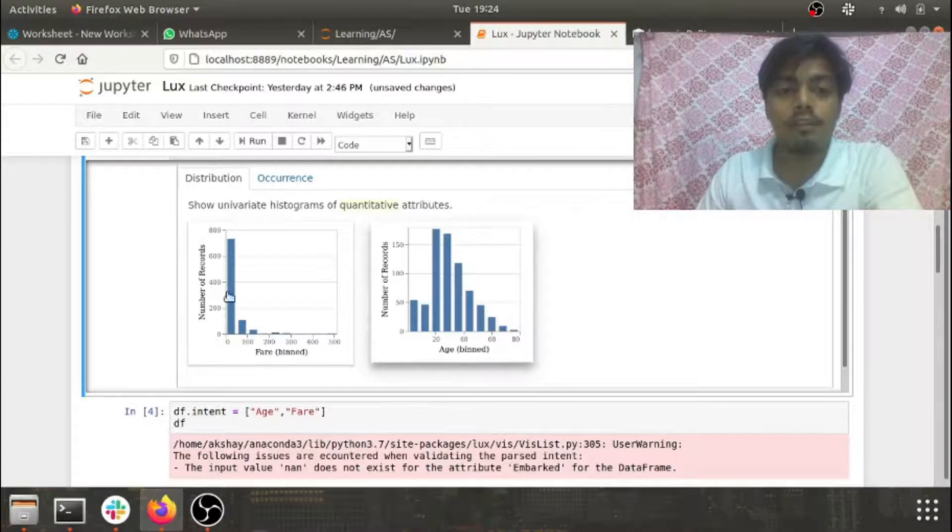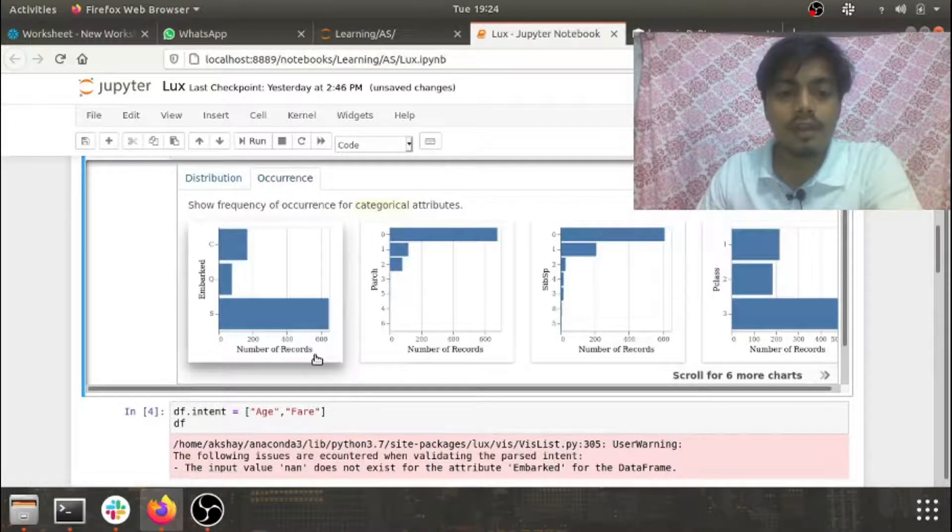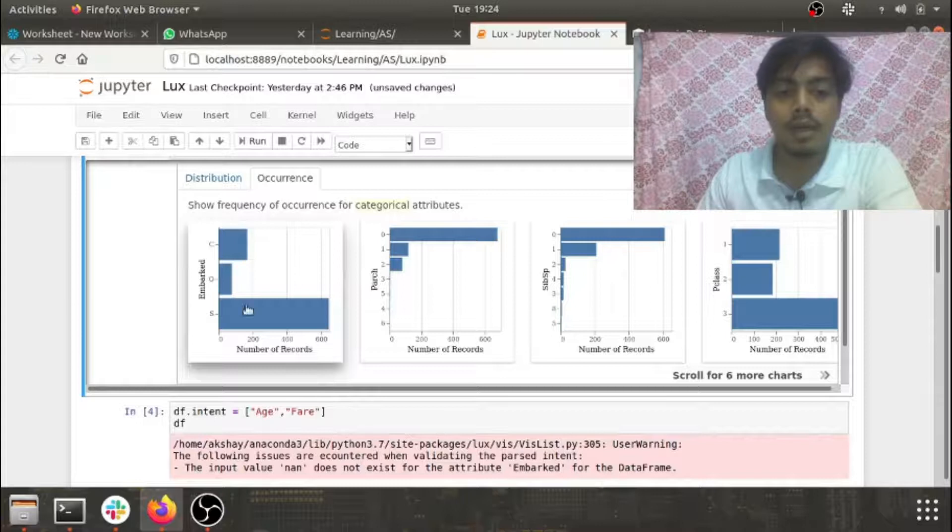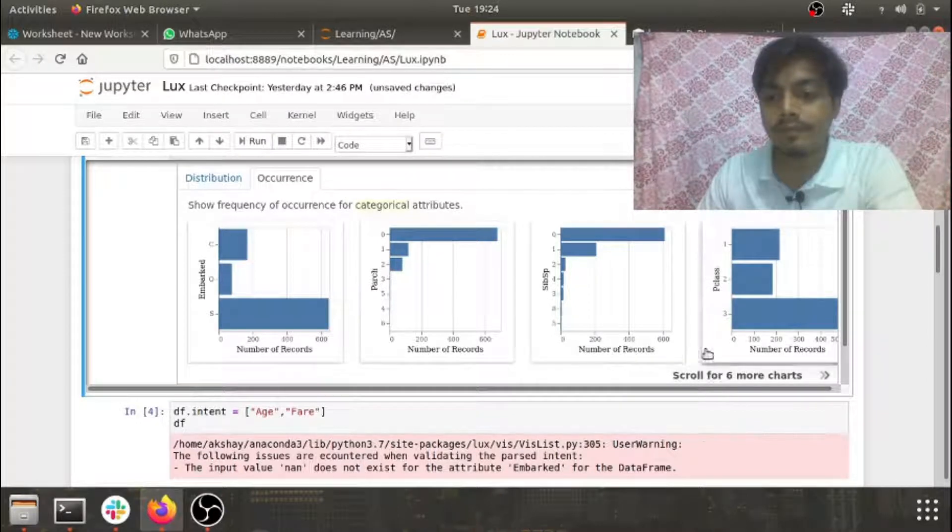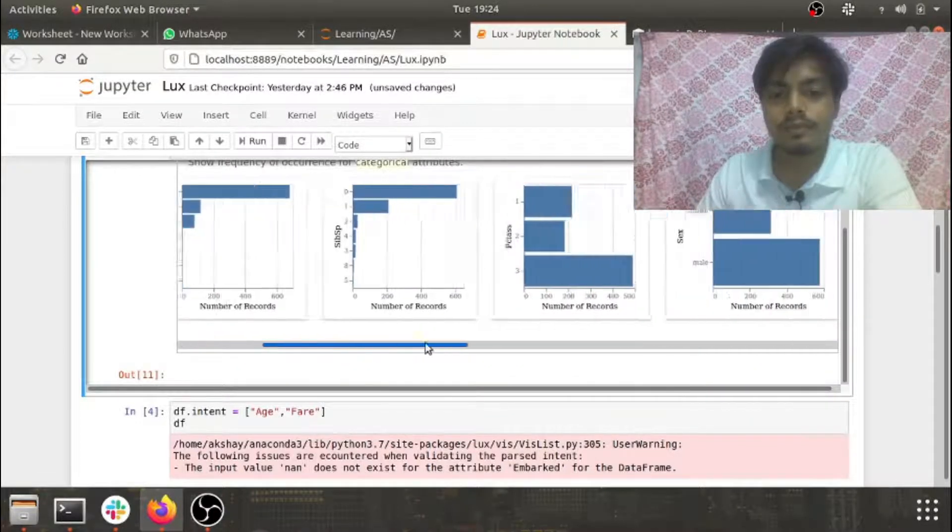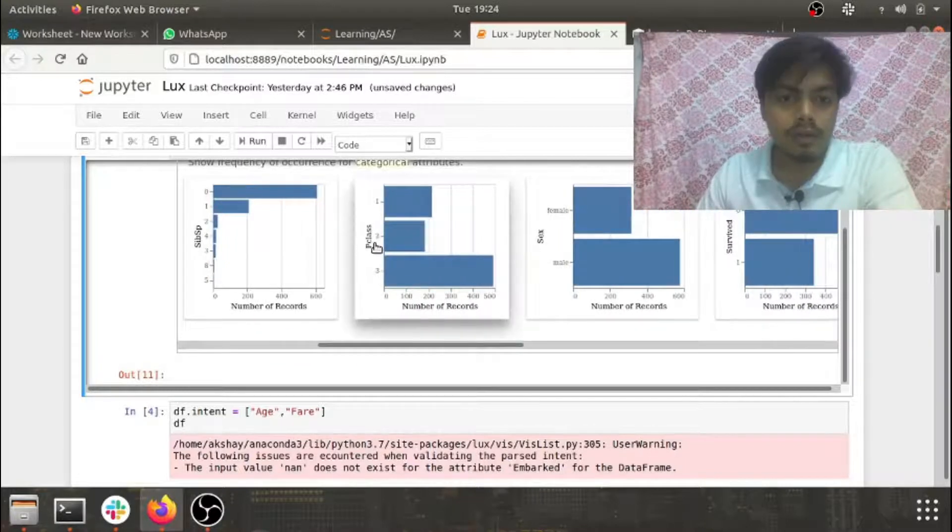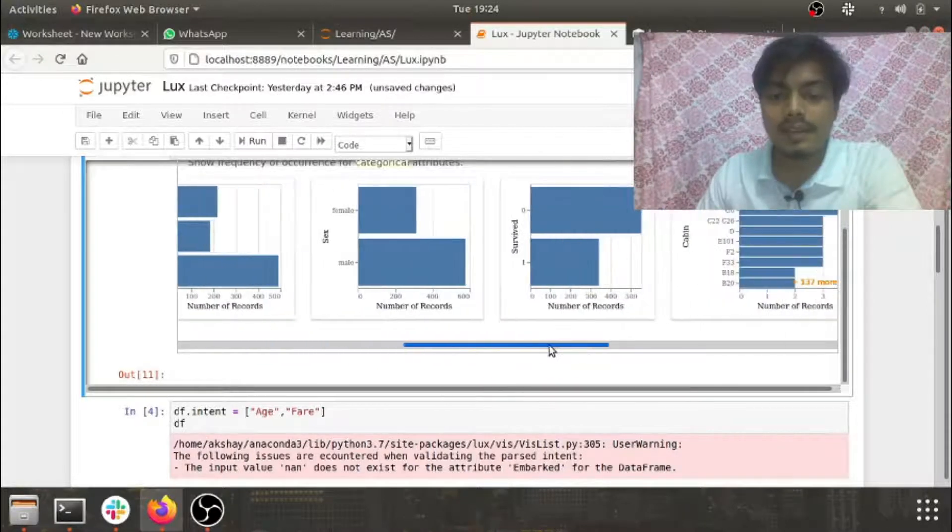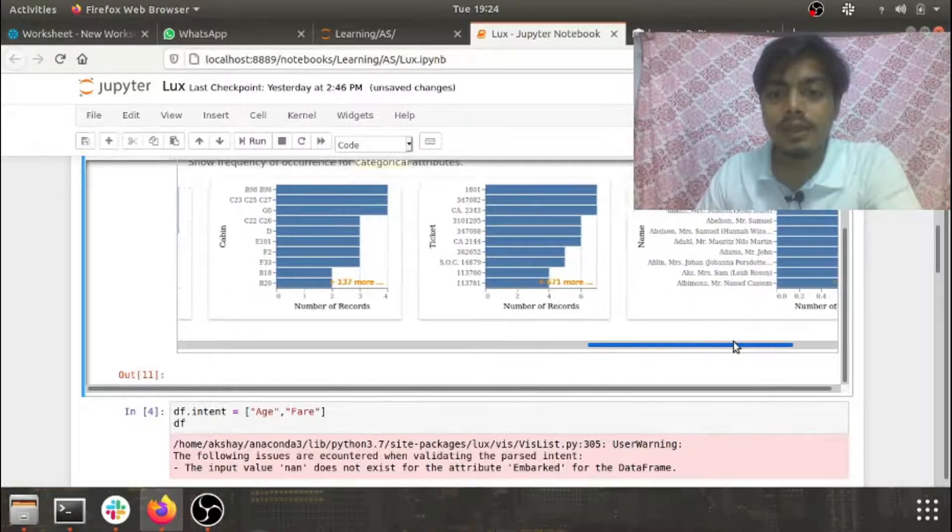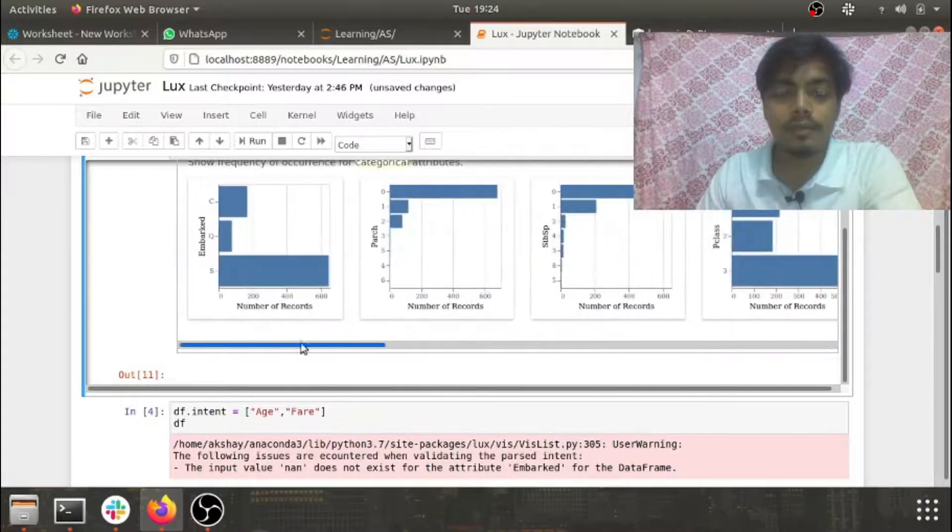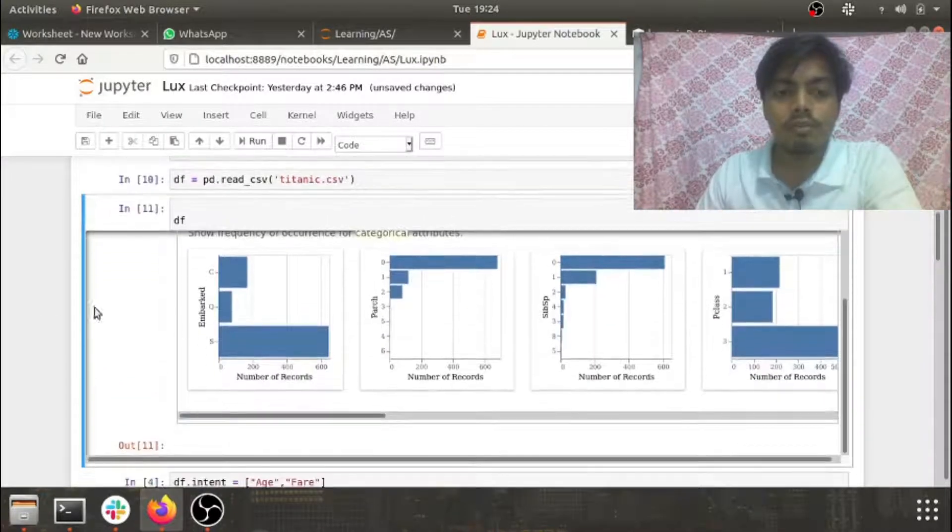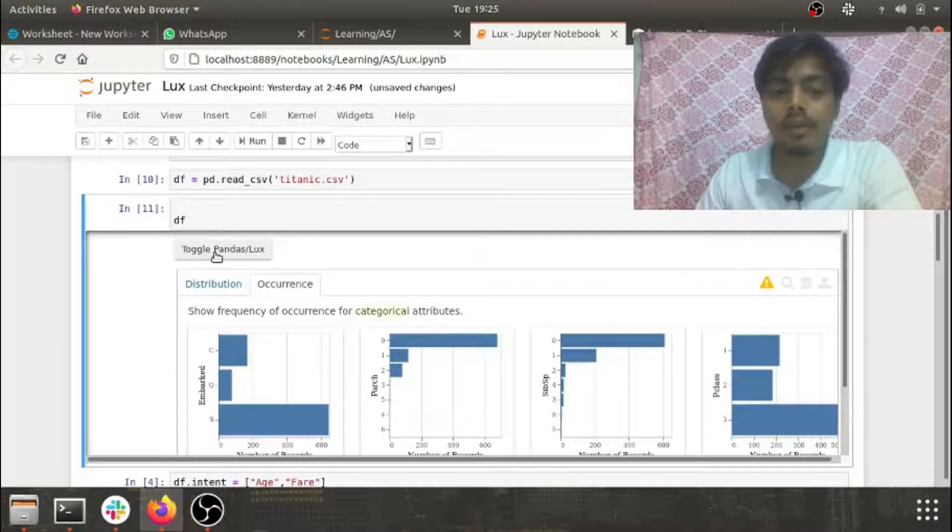If it's in occurrence, we have the categorical features like embarked, parch, siblings, then we have p class, sex, survived, cabin, tickets and name also. So just in a single click of a button you have the distribution of all the features.